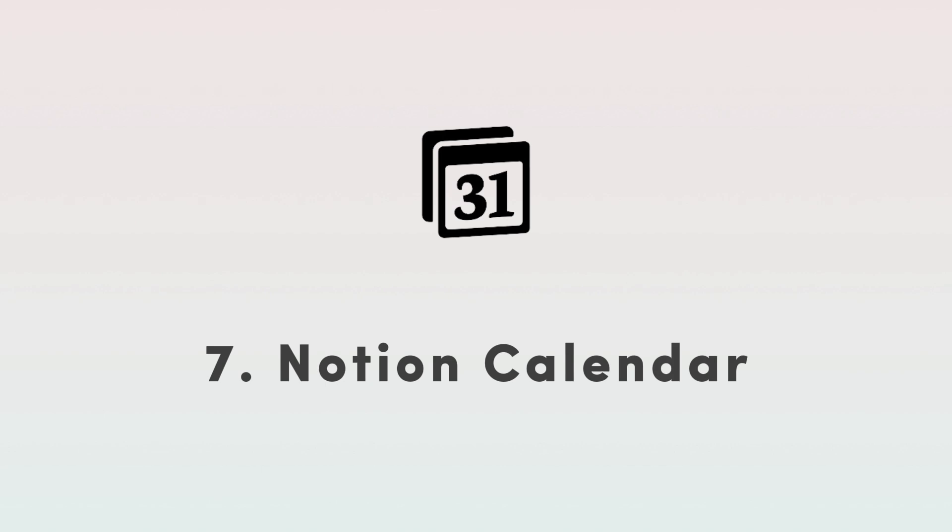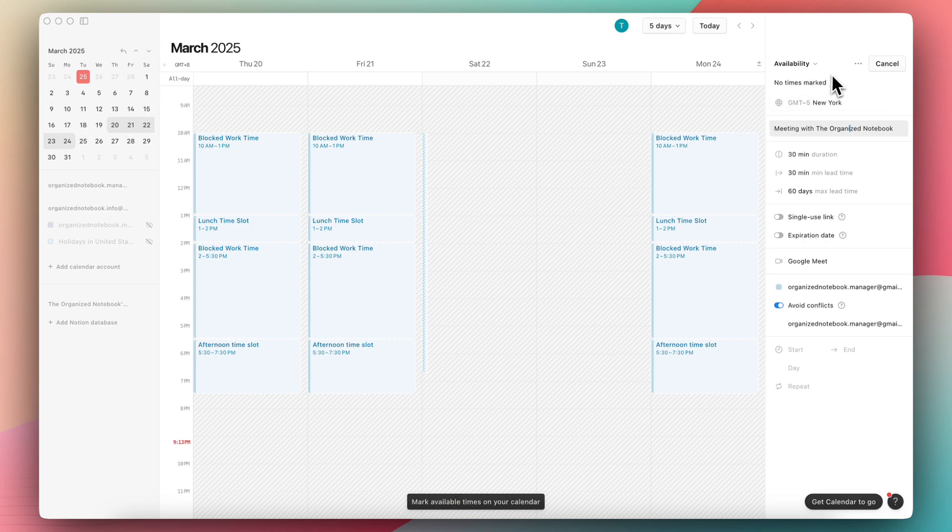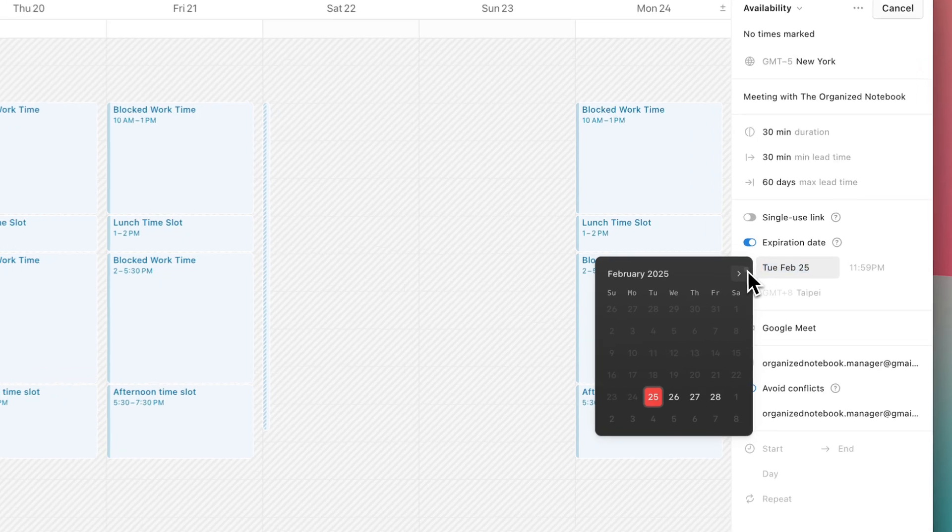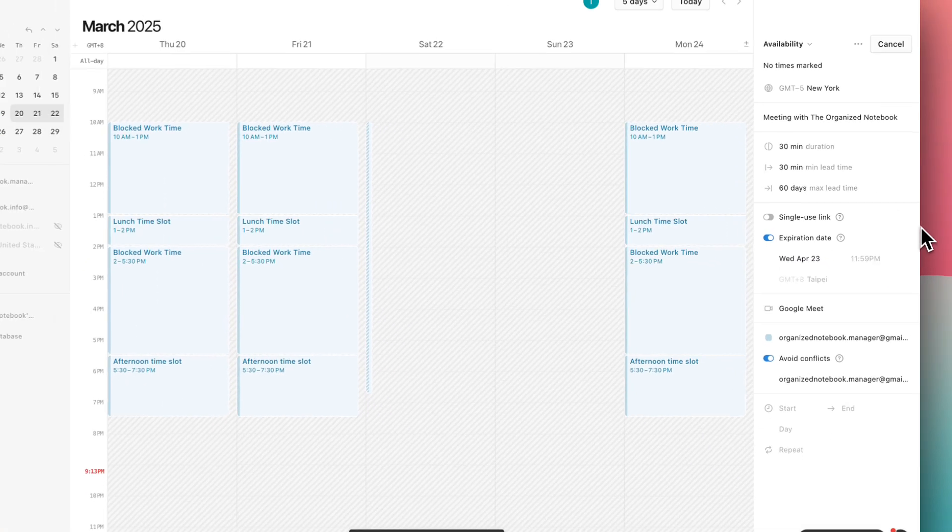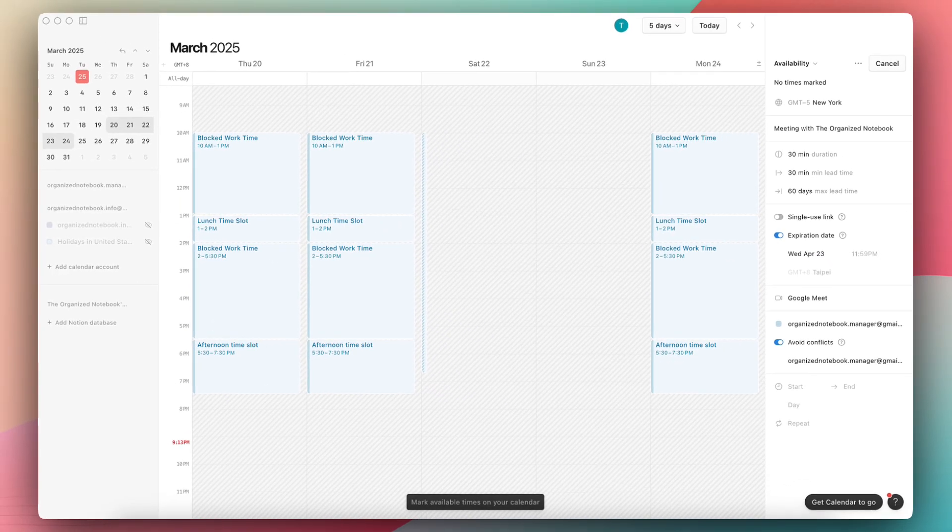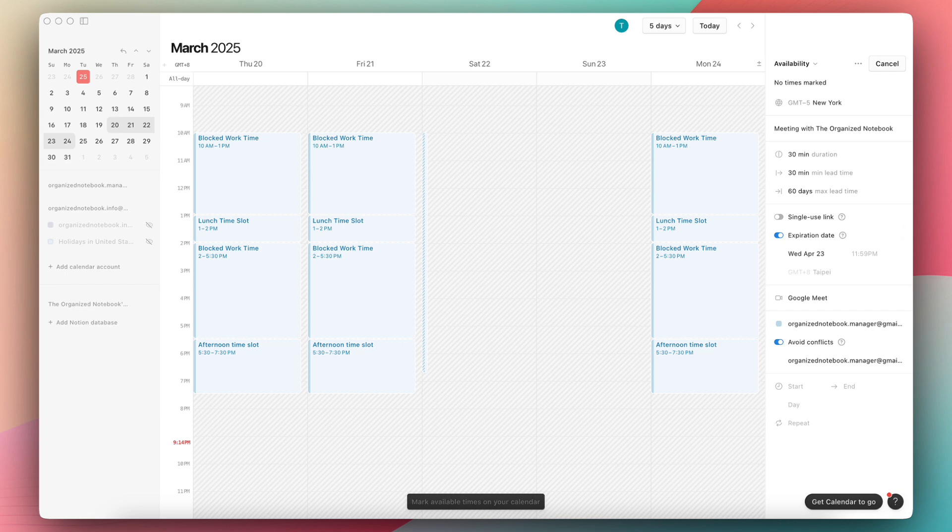So the next update is regarding Notion calendar. This is a super exciting feature, especially if you want to share availability with people. So now you can actually set an expiration date for this availability, which is really useful as it gives you a bit more control over sending availability links, as well as being able to set how far into the future people can actually schedule time with you. So if you haven't really used Notion calendar much, it is improving bit by bit. So I would highly encourage trying it out.